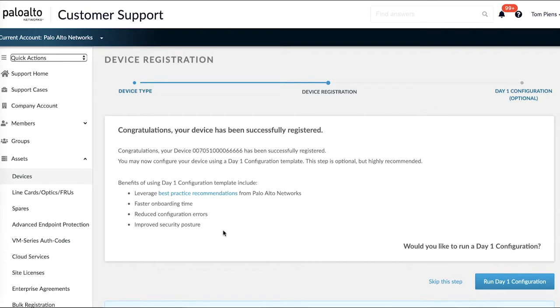This tool is going to help you leverage best practice recommendations, help you onboard faster, reduce configuration errors, and improve security posture. I'll show you that in a moment. Let's go into the tool.